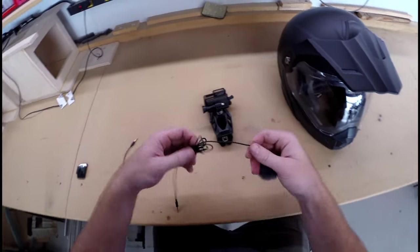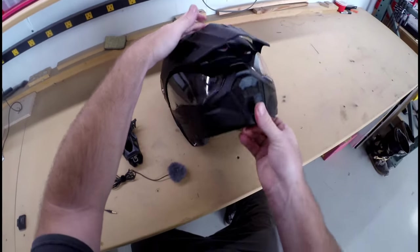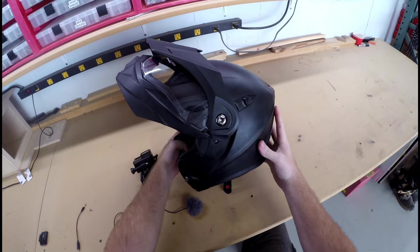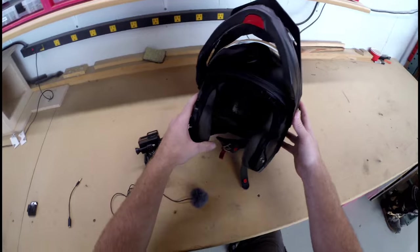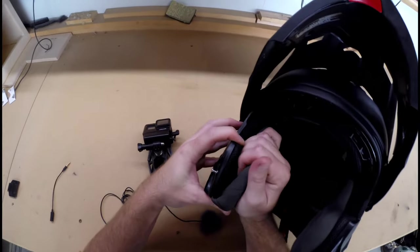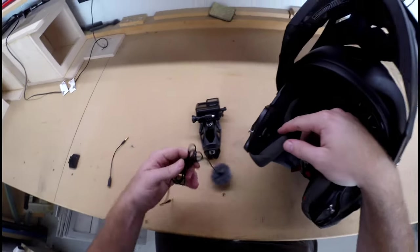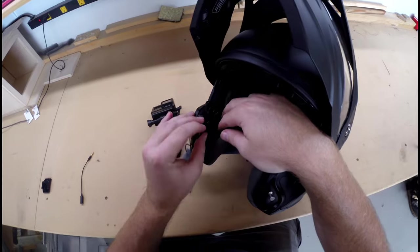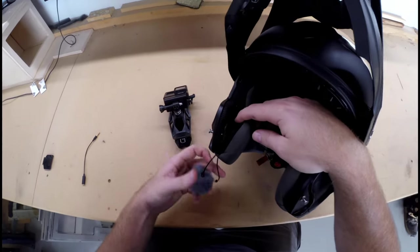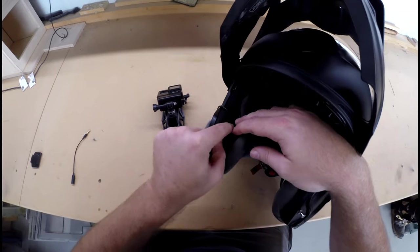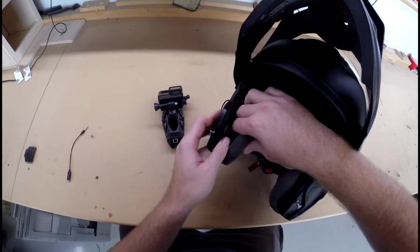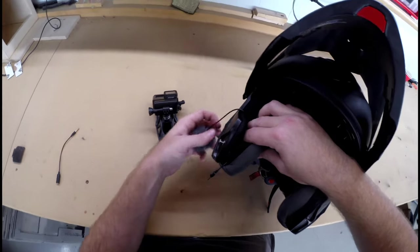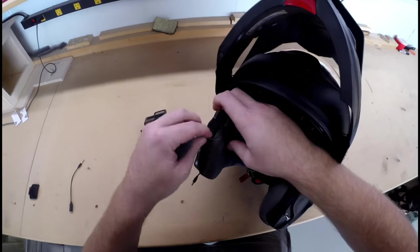And then for mounting the microphone in the helmet, what I do is I'm using a Scorpion AT950 modular helmet and I just pop the cheek pad out, unbutton it, I stuff all this excess in here. Stuff a little bit more of that in there.